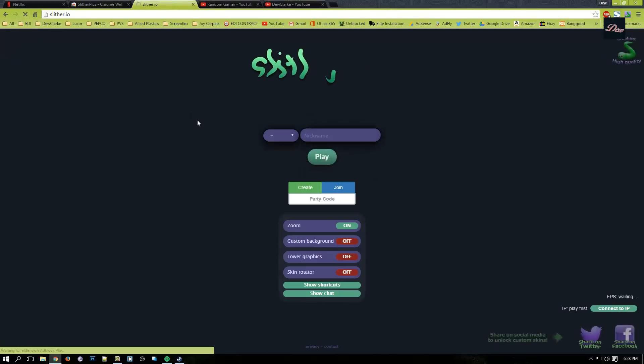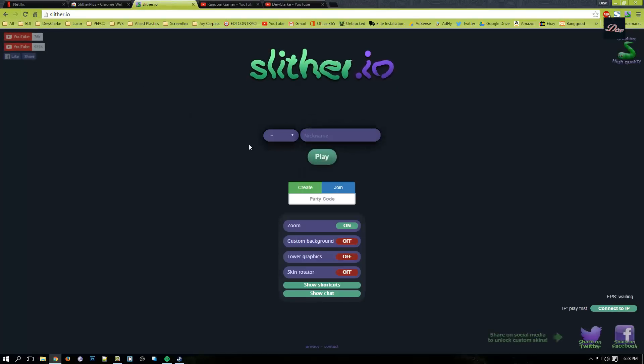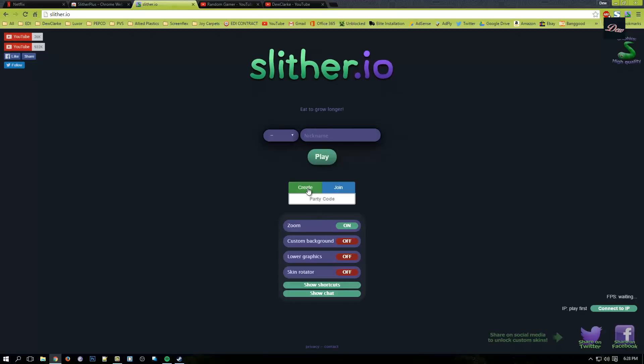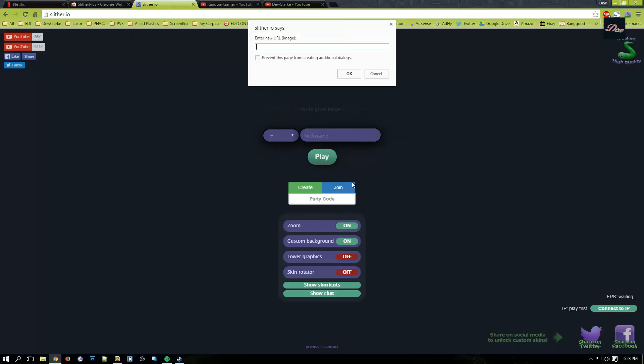So you can actually create a party and enter your own code, and your friend could join the game with you. And there's zoom, and you can add custom backgrounds.